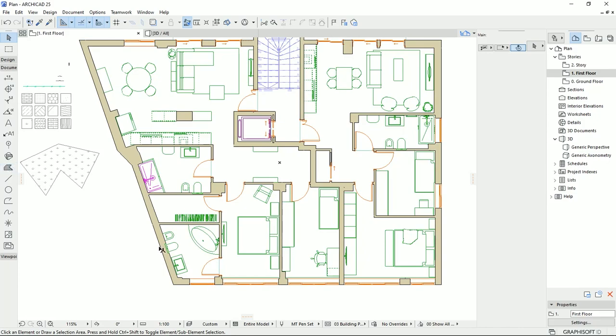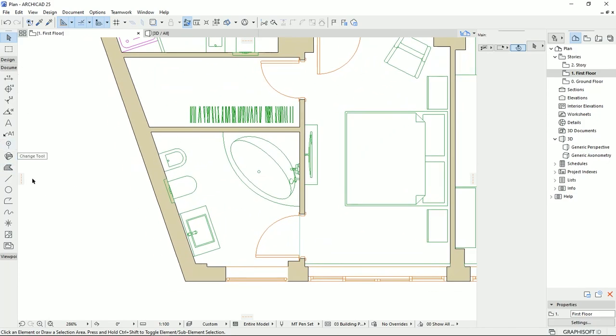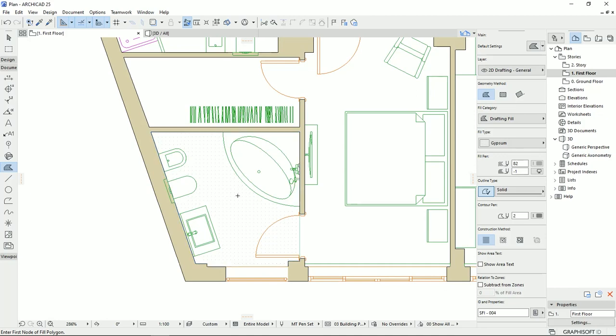For example, on this bathroom here, I'm going to click on the fill tool, then with holding down the space key on the keyboard, I'm going to see a blue line demonstrating the area that I have for this room. Then with one click, I can have a fill for this bathroom.